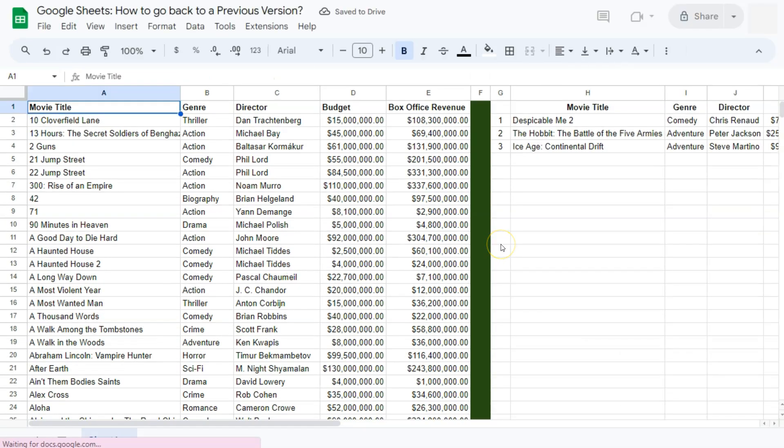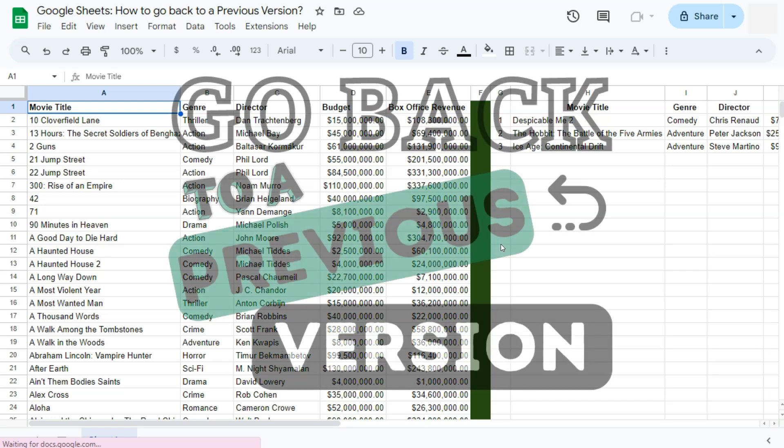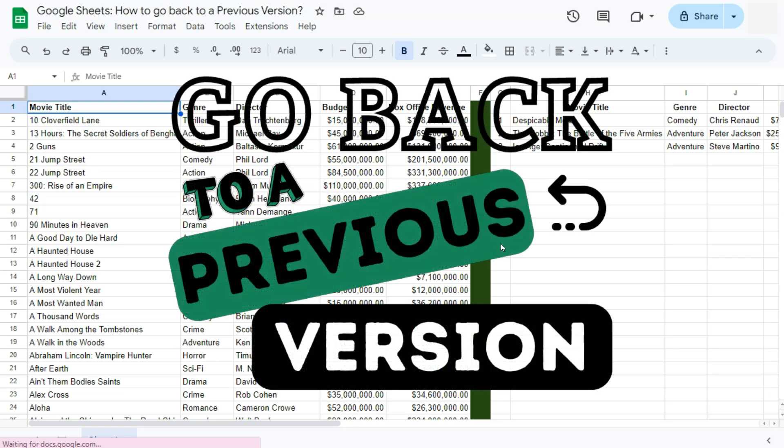That's how to go back to a previous version of your spreadsheet here in Google Sheets. Thanks for watching. If you found this video helpful, do leave a like and subscribe for more helpful videos. See you on the next one.